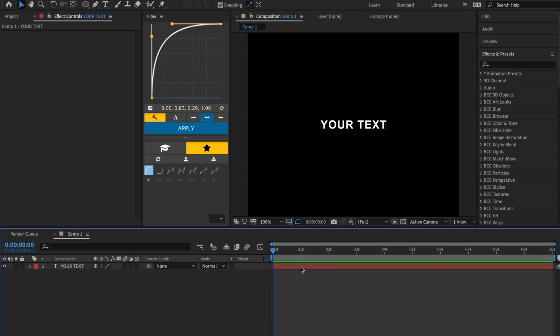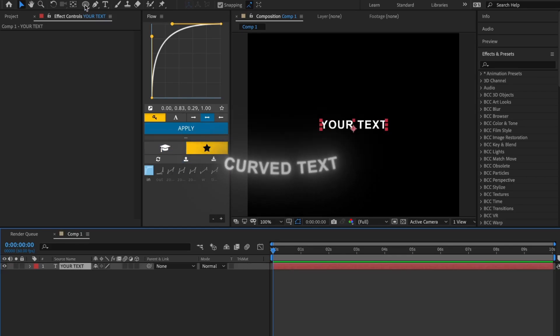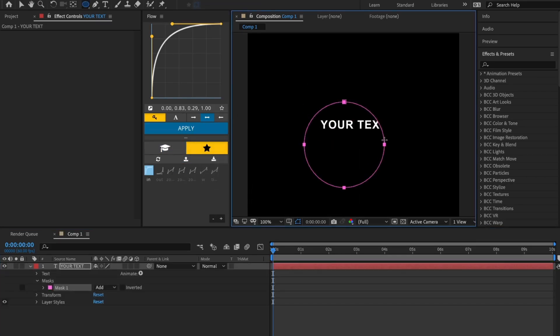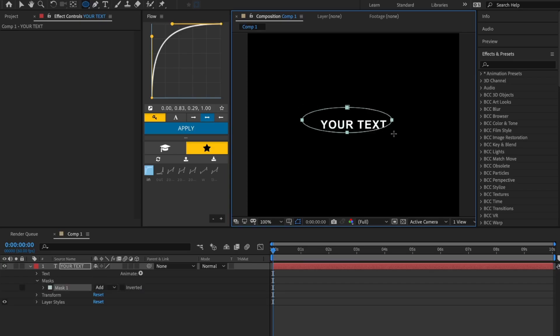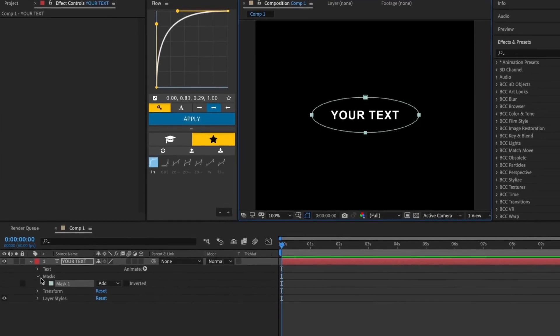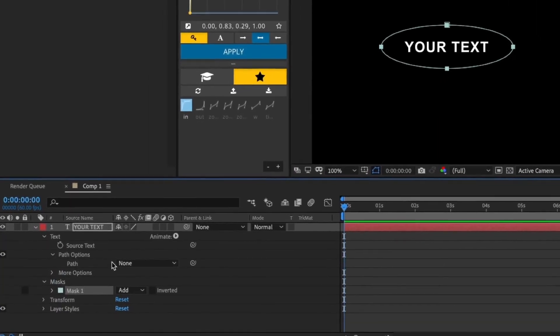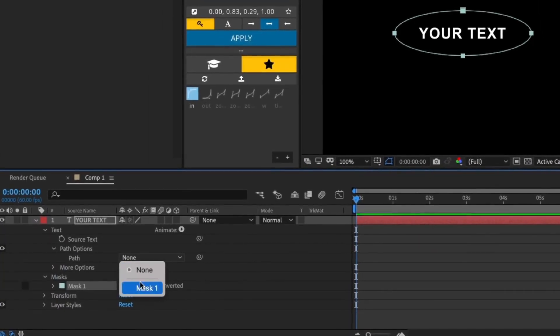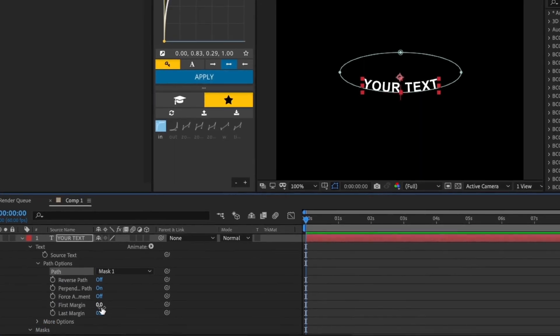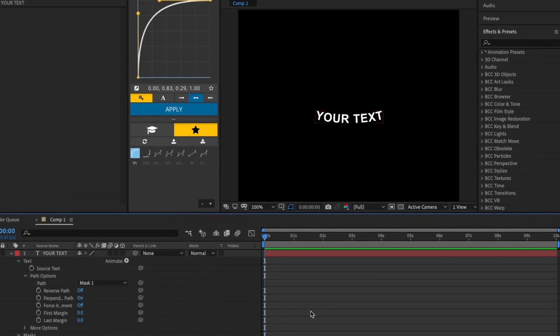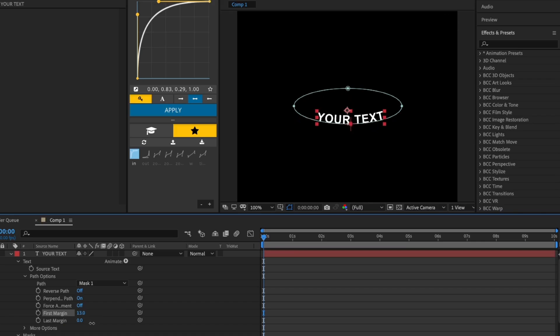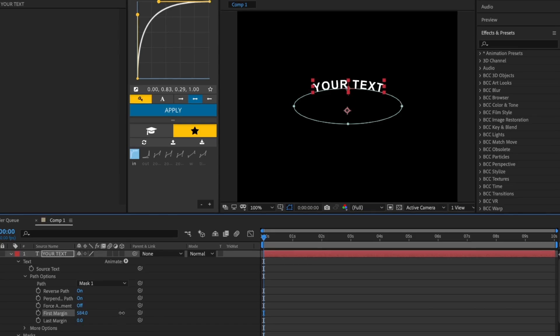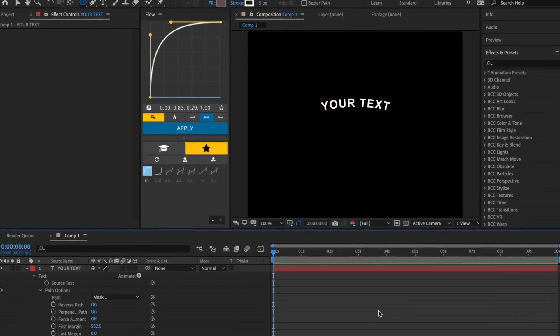Next we'll be making curved text. Using the mask tool with ellipse, make a mask around your text. If your mask isn't an ellipse, click the mask tool with Option or Alt to change it. Go to path options and change it to your mask. If you want, you can turn on reverse path so the curve is on the other side. This is the finished effect.